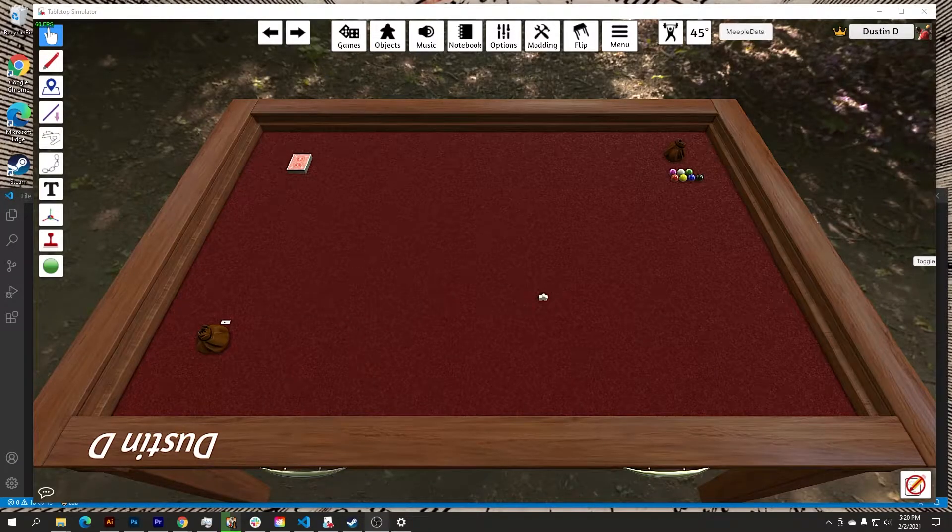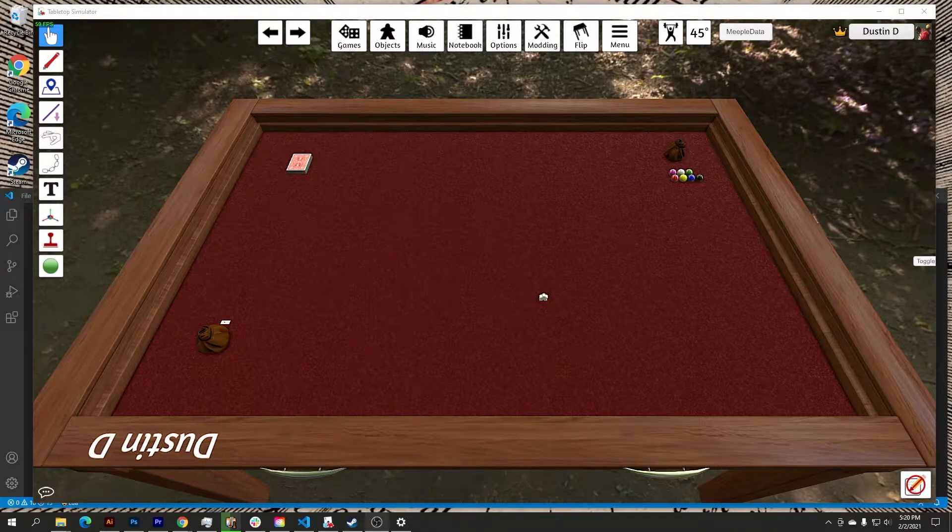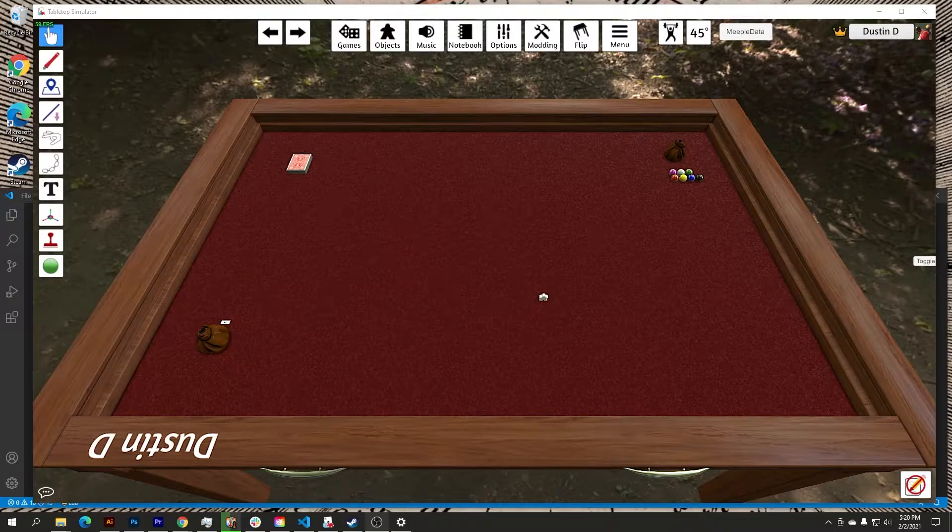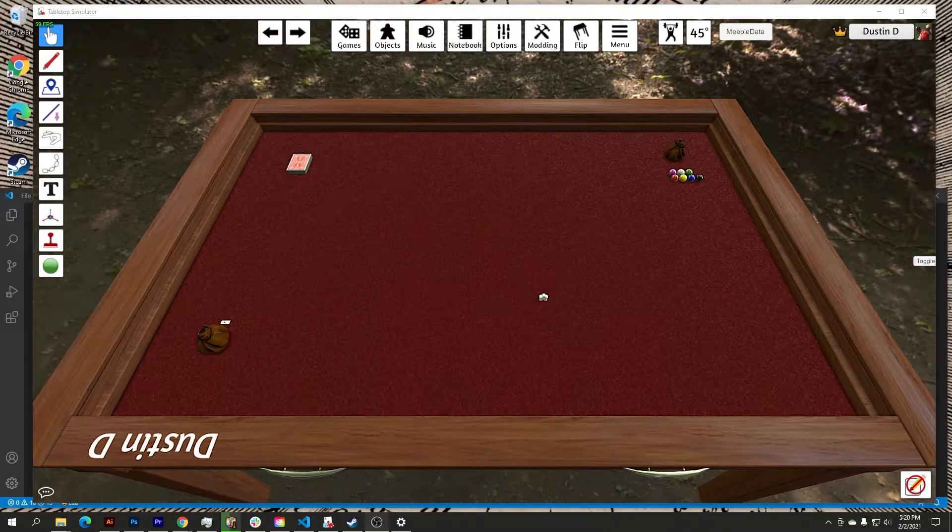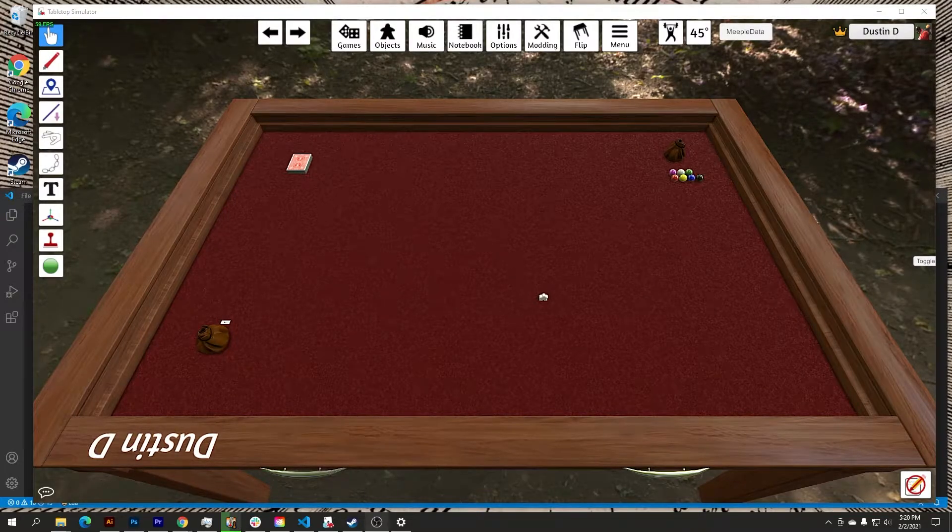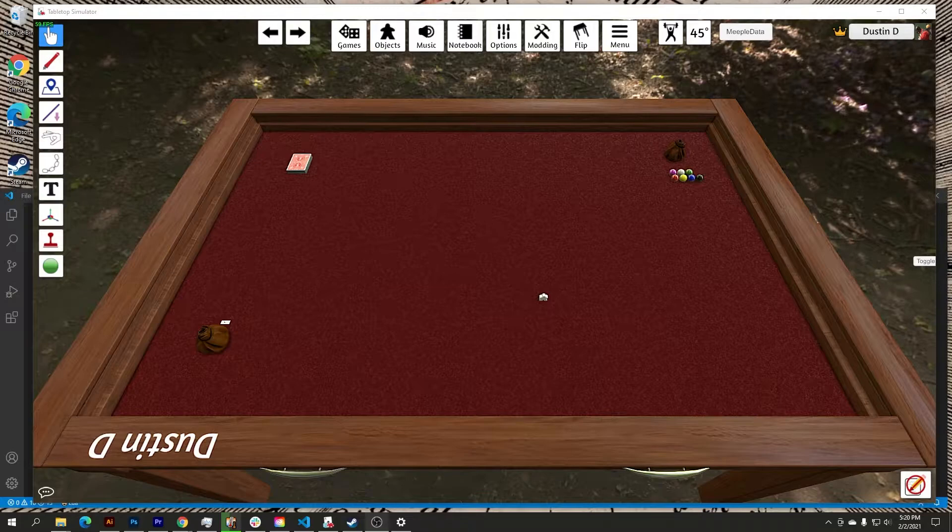Hello and welcome to this quick video tutorial on how to combine Tabletop Simulator and Visual Studio Code to improve your script writing and management within Tabletop Simulator.